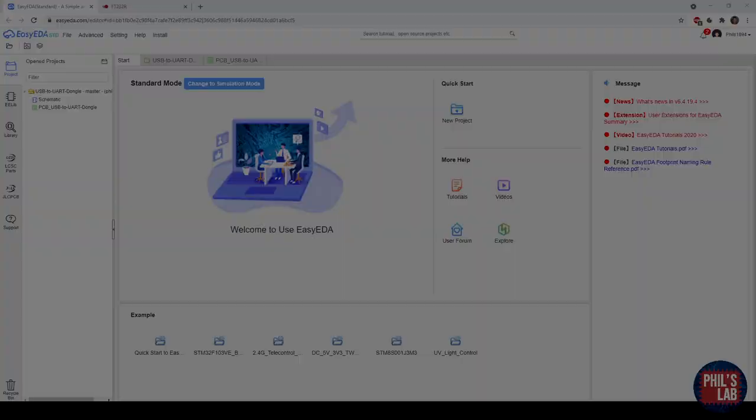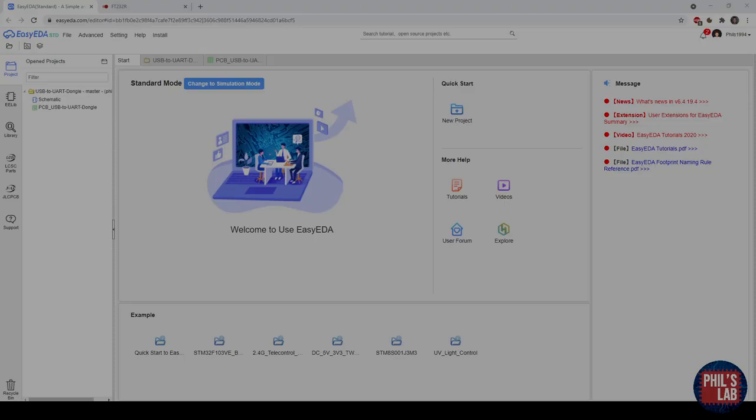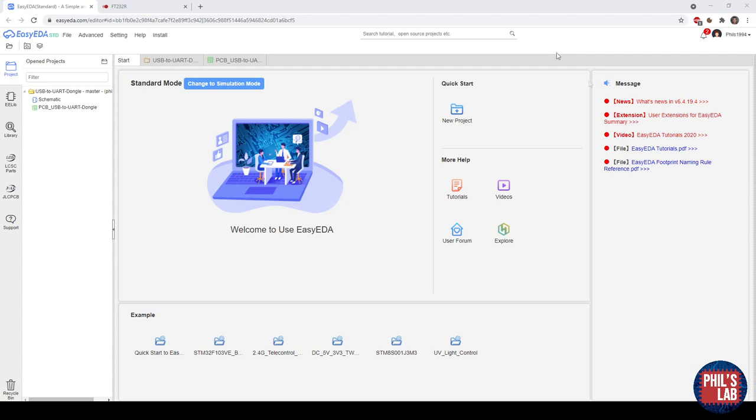So here we are in EasyEDA, which you can see is running in my browser, which is quite neat. So you can work from anywhere. You can see I already made the project and the schematic and the PCB, and I'd like to walk you through those step by step.